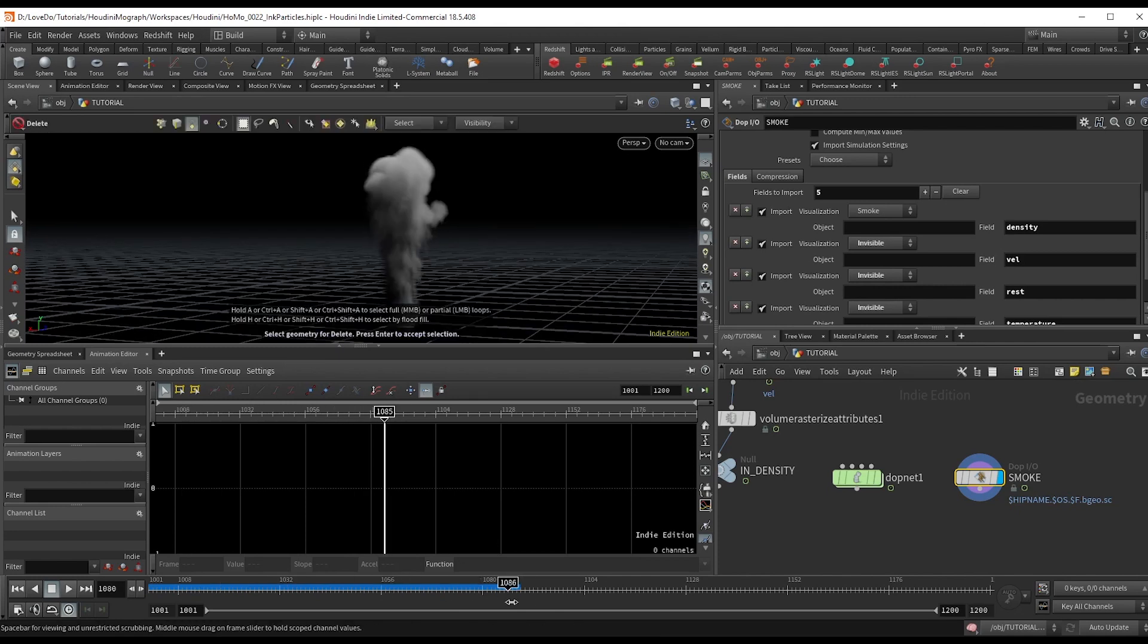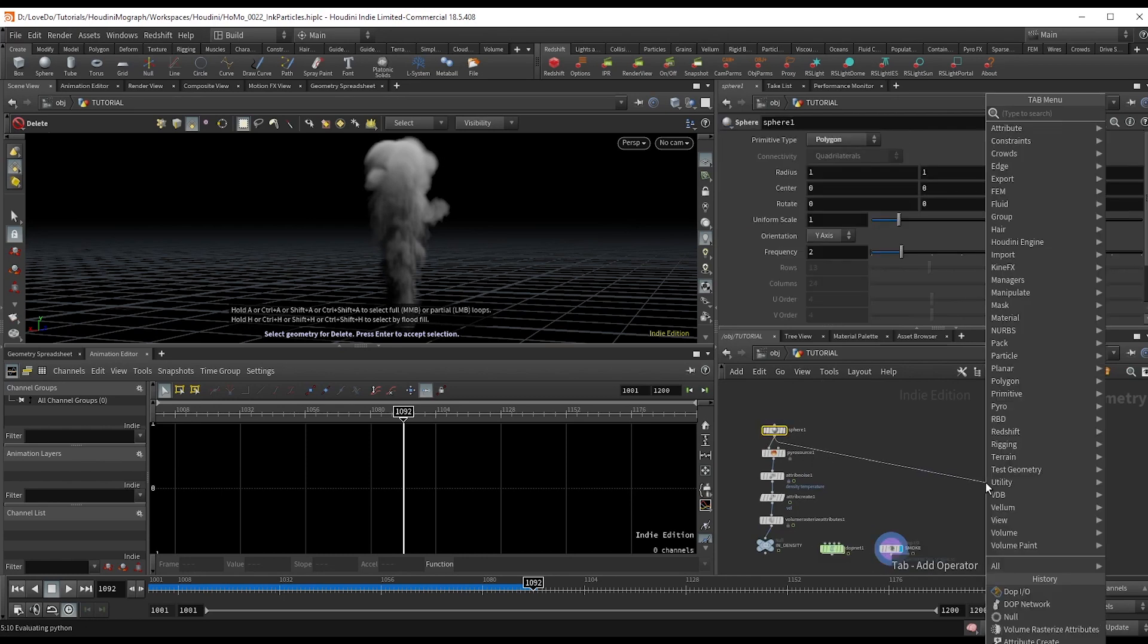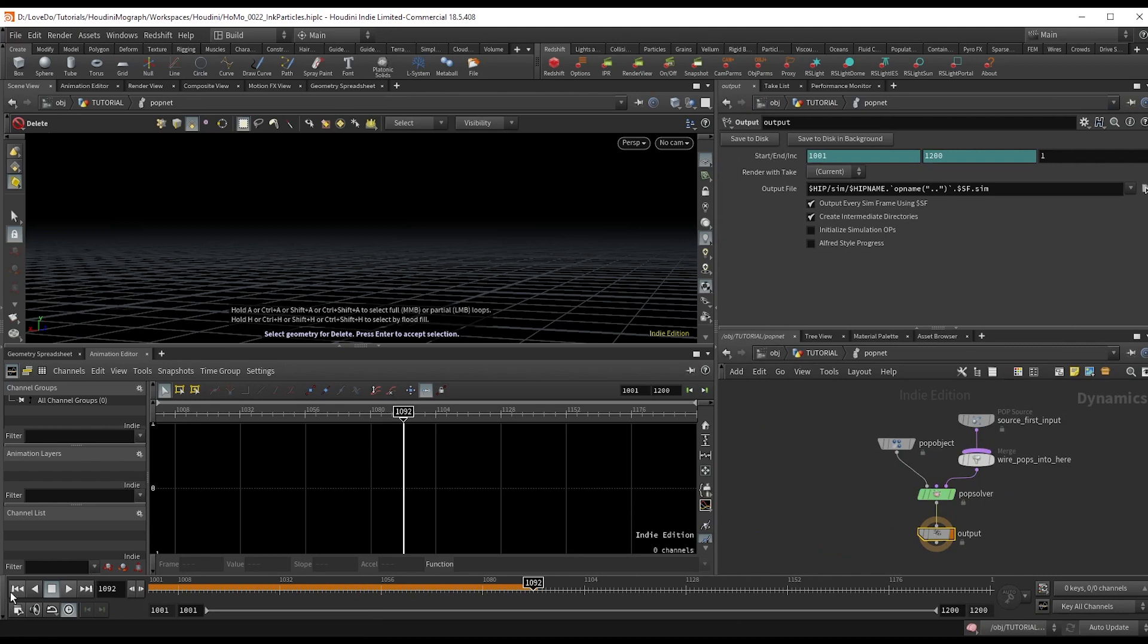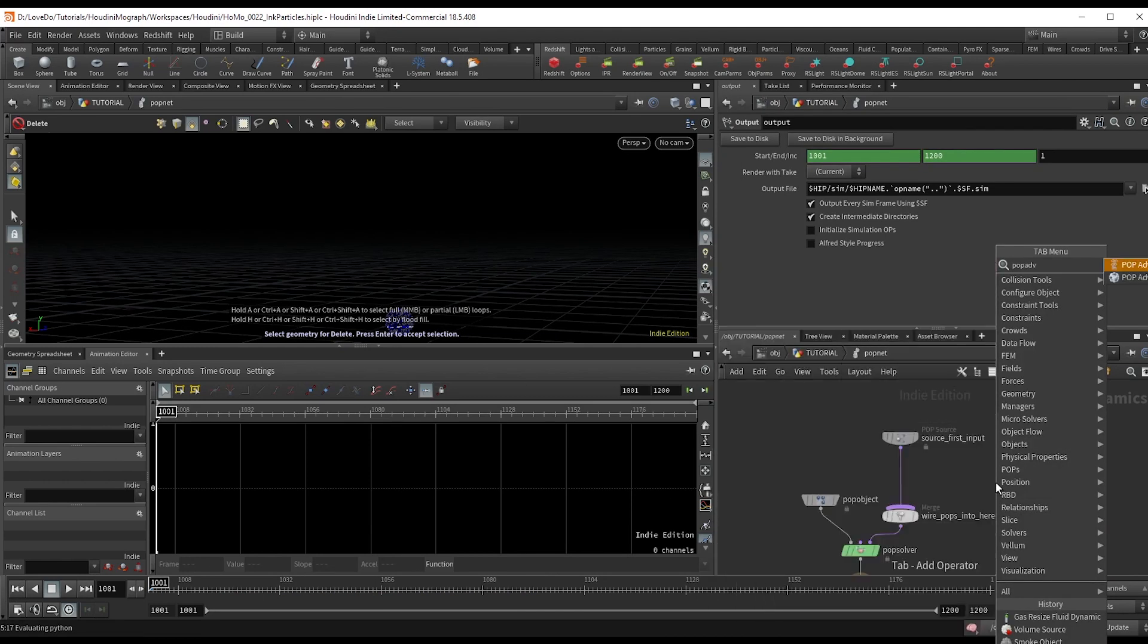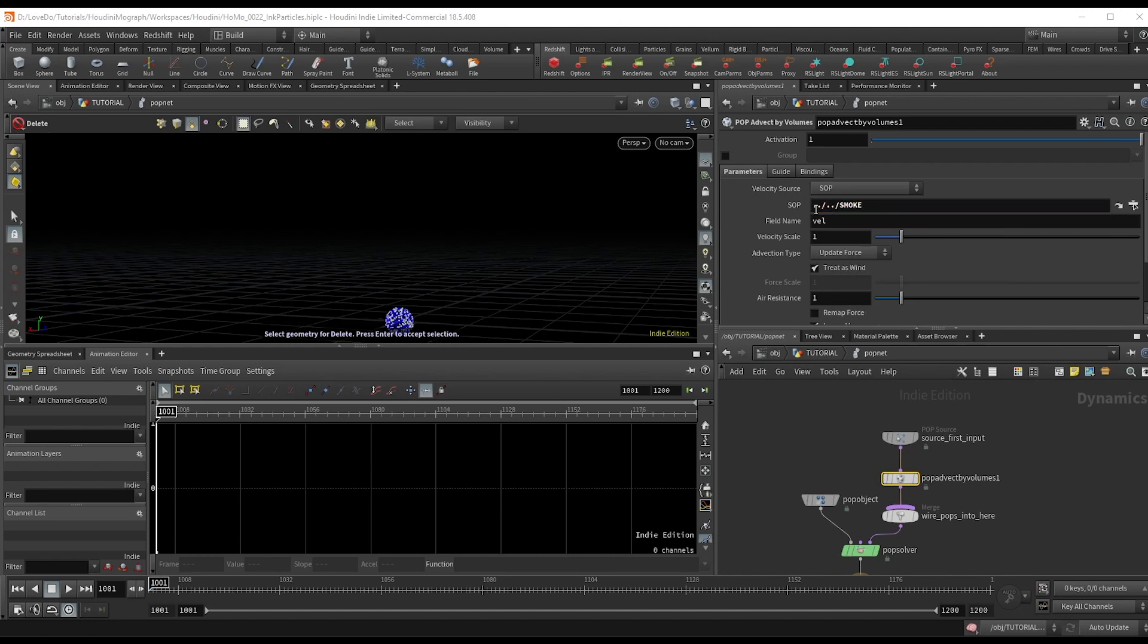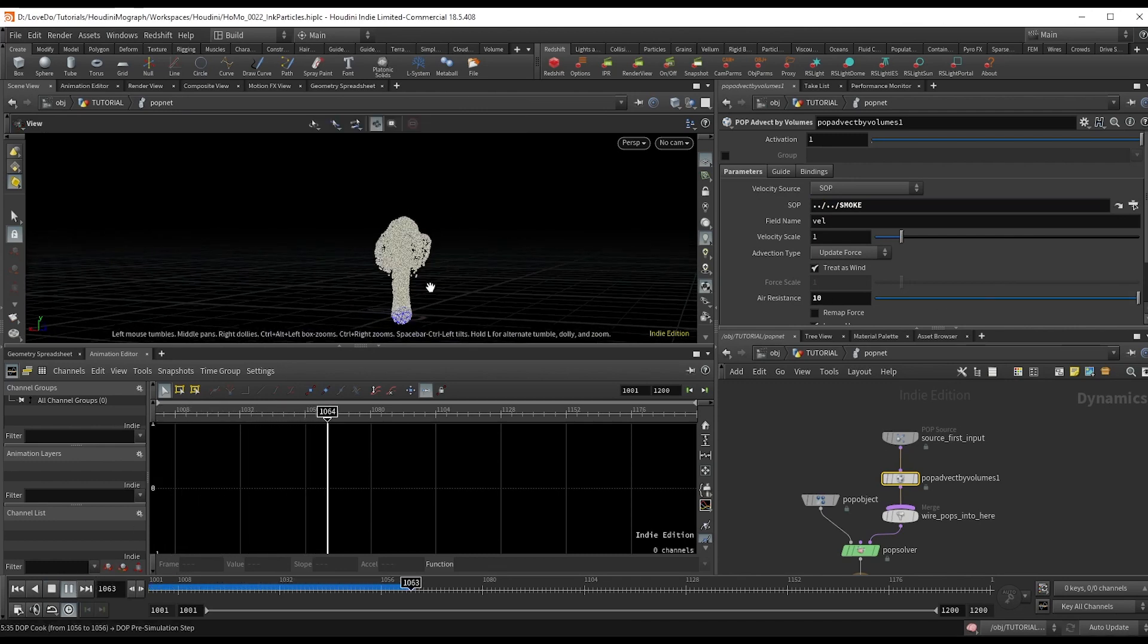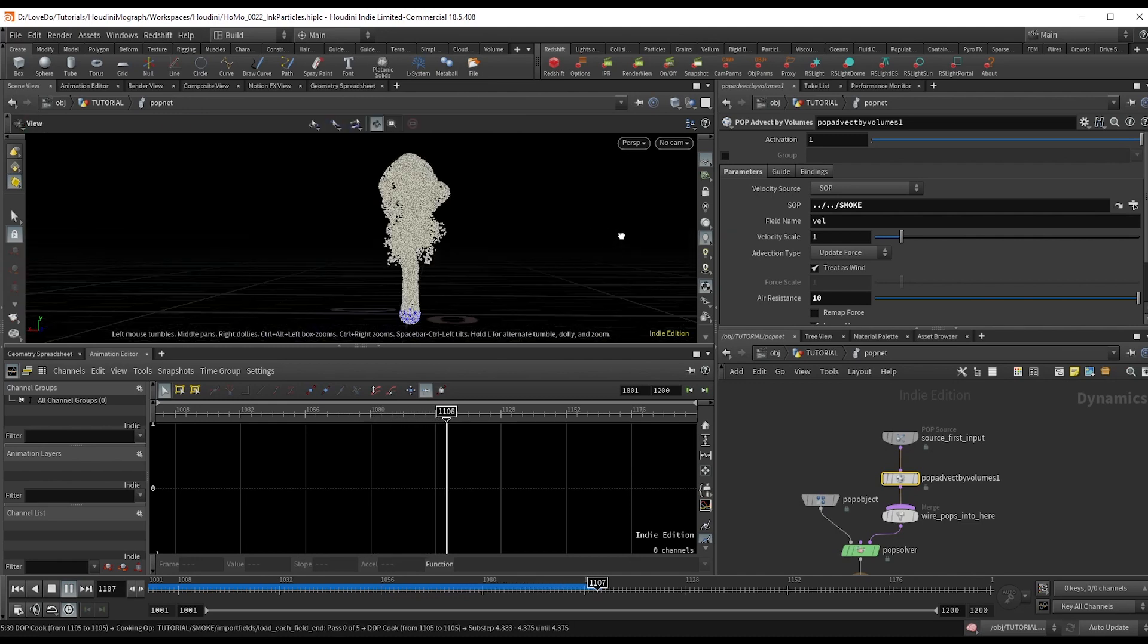Now make a popnet attached to the sphere and we're going to get the particles going. So drop inside and create a pop advect by volume node. Here, reference in that smoke import node and force is the correct type. You're just going to crank that air resistance up to 10 and hit play. And you can see that we now have our particles moving with the smoke that we did.